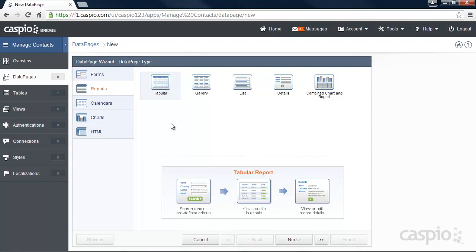When you select a data page type, you'll see an illustration below that will give you a great visual on what you're about to create. And as you can see from our selection, our tabular report will consist of three steps: search, results, and details.